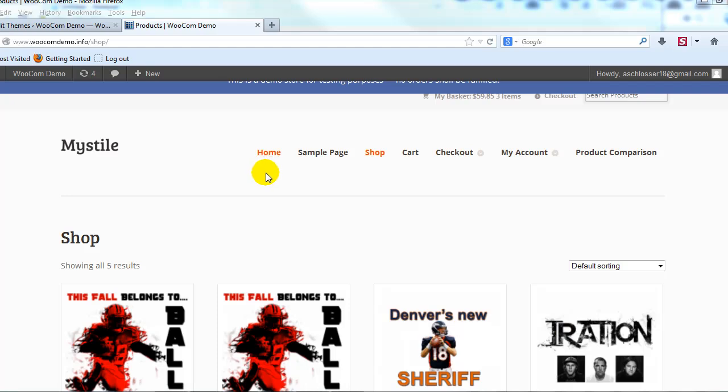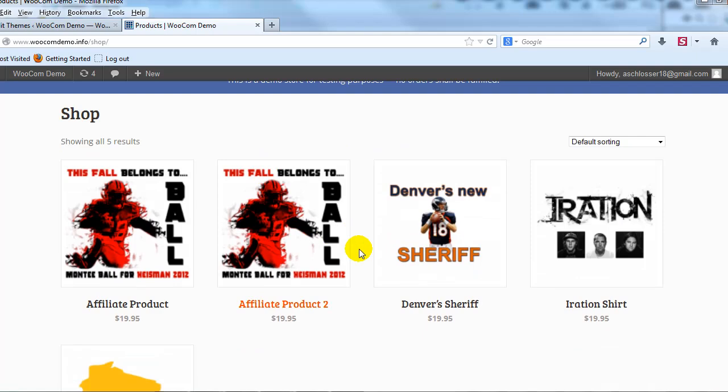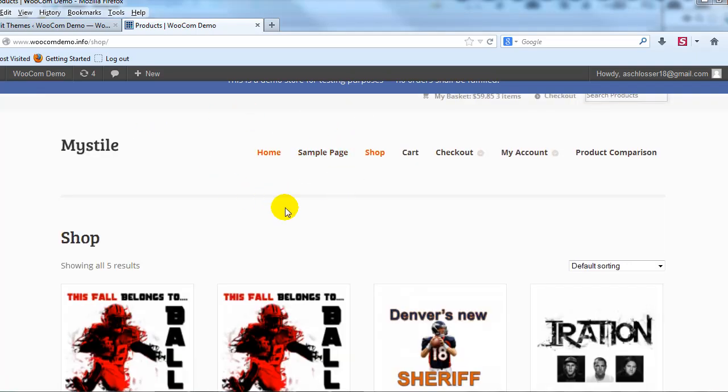Hey everyone, it's Adam with UploadWP.com and in this video I want to show you how to change the number of products that display in a row on the shop page of the Mystile theme.